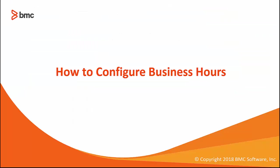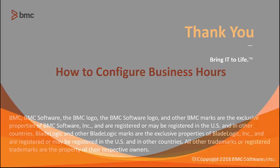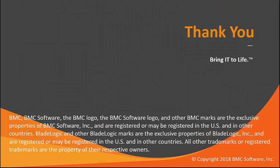This concludes the video, how to configure business hours. Thank you for watching. See you then. Bye.